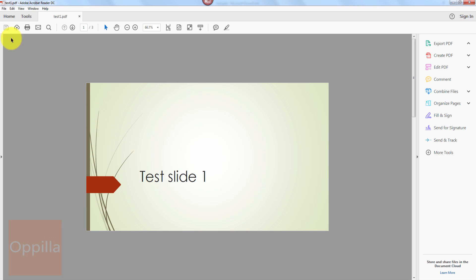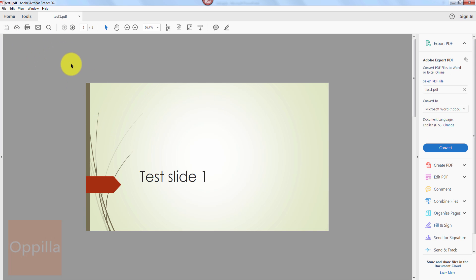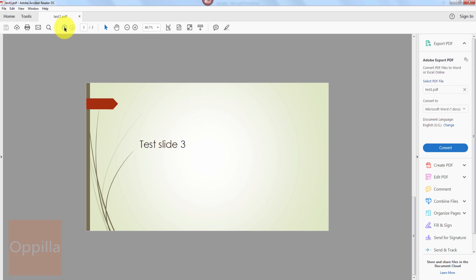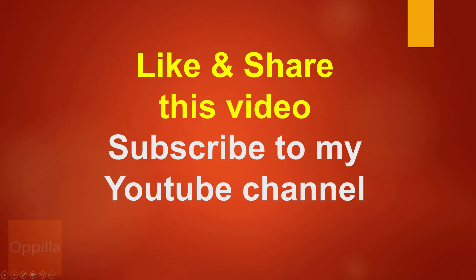Your PDF file is created very similar to the PDF file created by exporting it. That's all guys. Thank you for watching. Please like and share this video and do subscribe to my YouTube channel.